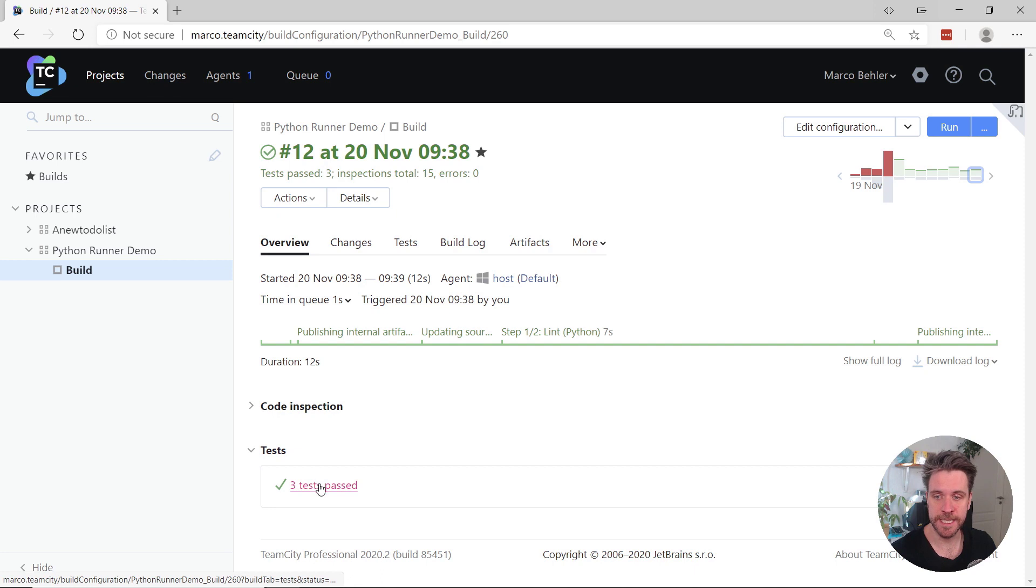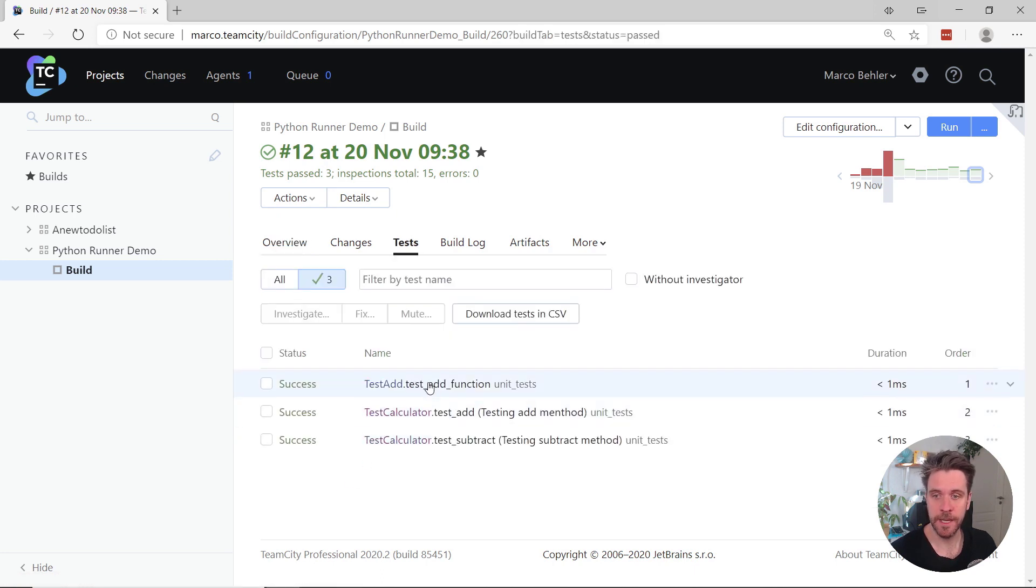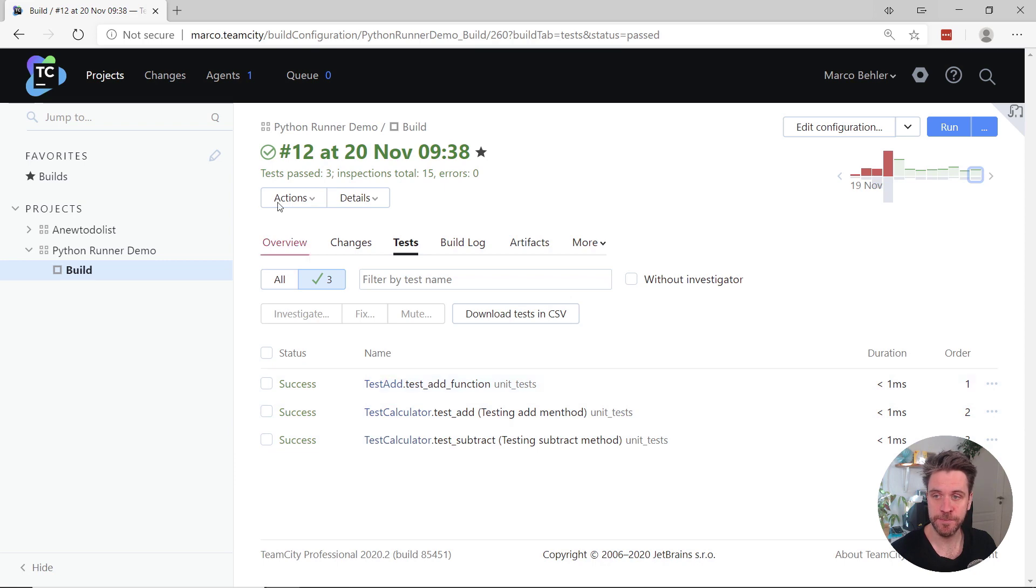So, for example, you can see the test report. Three tests were passed. Have a look at the individual unit tests, for example.